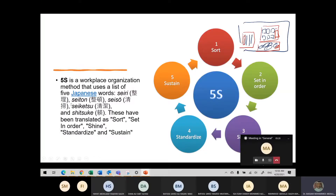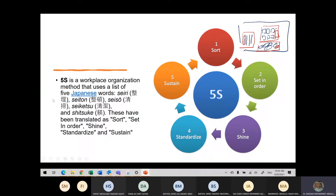So the 5S — we are talking here in Japanese: Seiri, Seiton, Seiso, Seiketsu, Shitsuke. I don't know if I'm pronouncing them correctly or not, but these are the five different words.